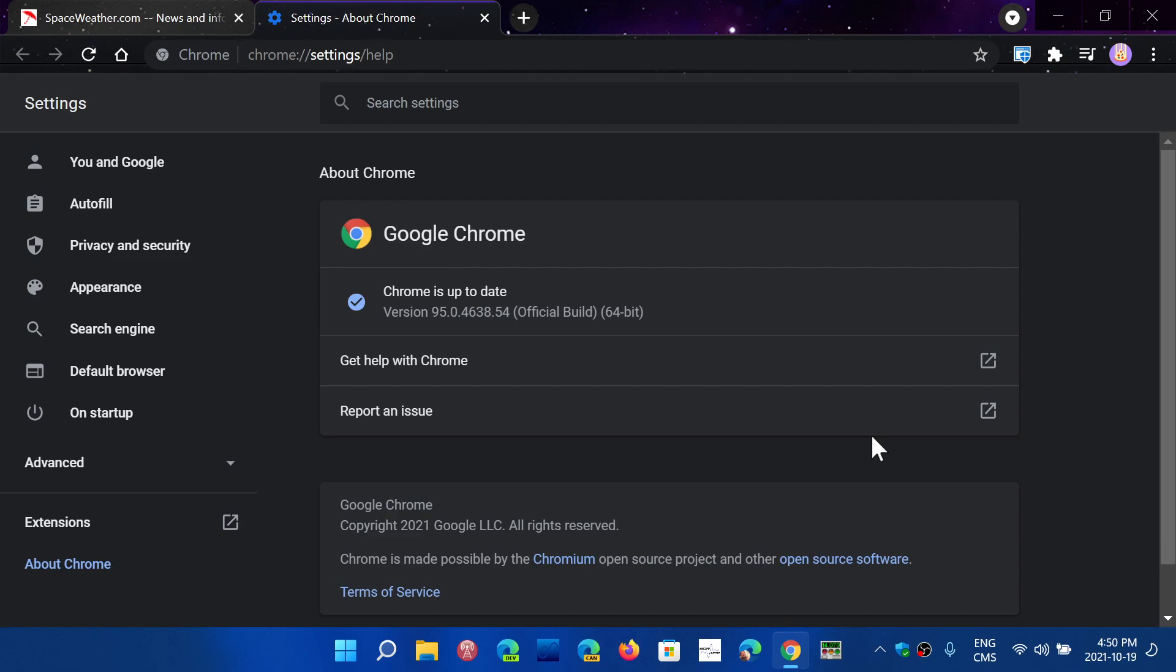And there's also a set of medium and low severity, which are usually more, you gotta have access to the computer in order to exploit them, so they're not as bad.